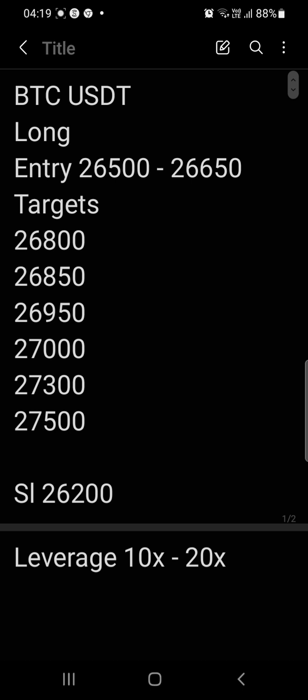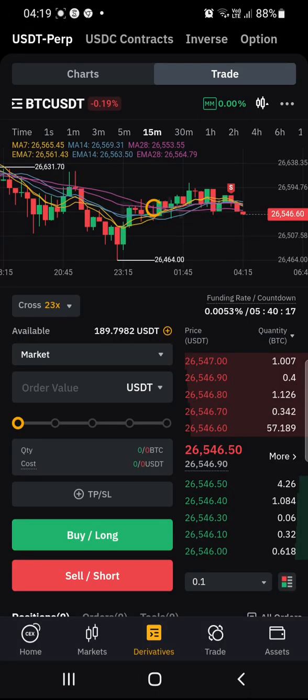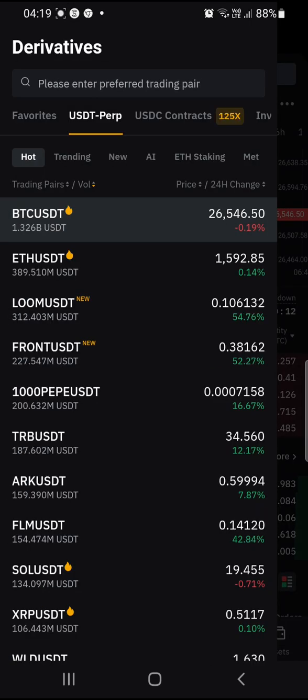Here is an example of a signal. It's BTC/USDT Long. We have entry points, targets, a stop loss, and the leverage. These are all the necessary details we need to enter the trade effectively. We're going to go back to Bybit and search BTC/USDT.